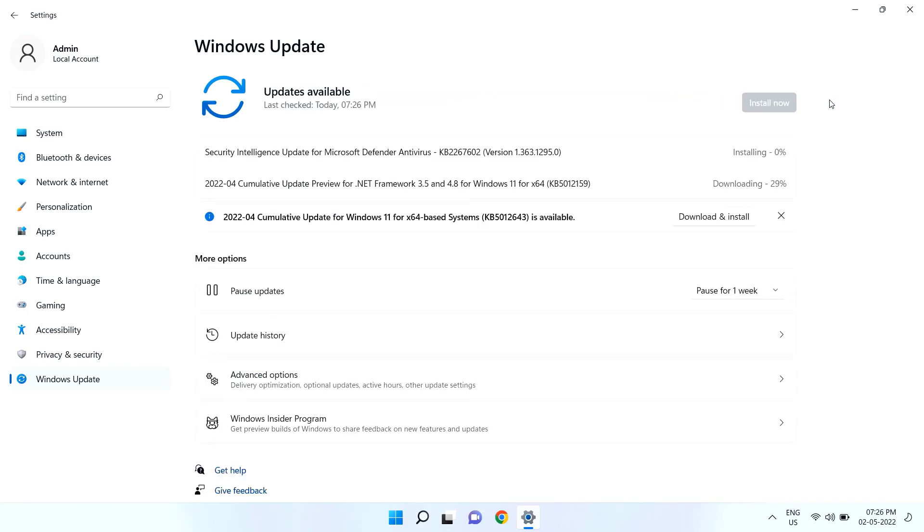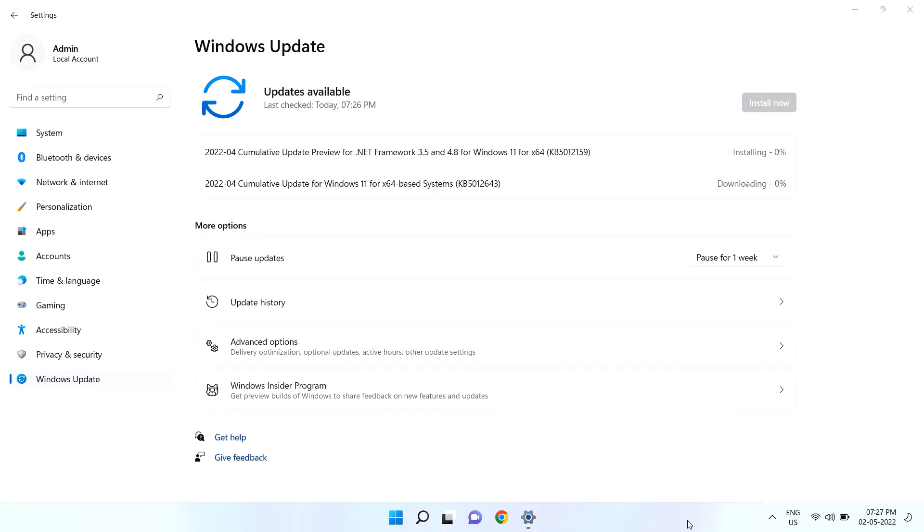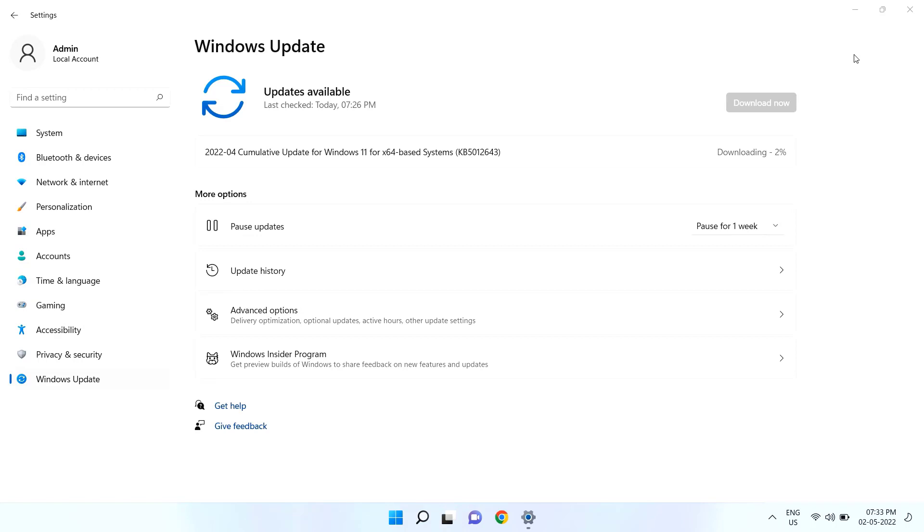As you can see here, I got three updates, but this is our major update KB5012264. Now click on Download and Install. It will take some time to download depending on your internet speed.